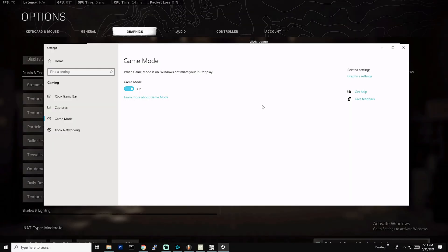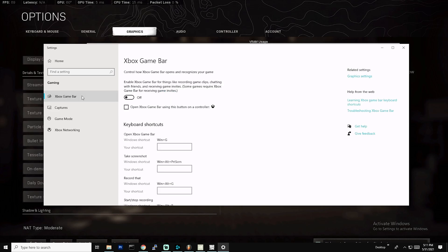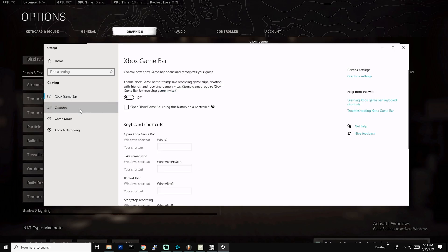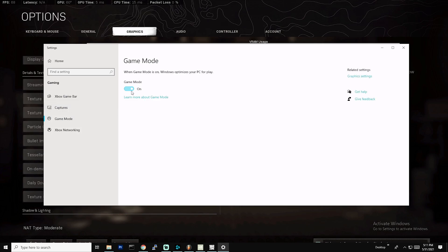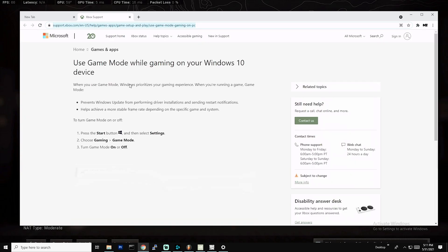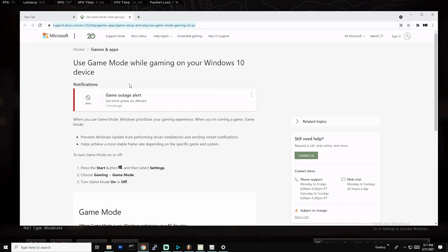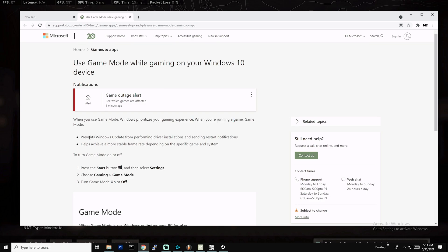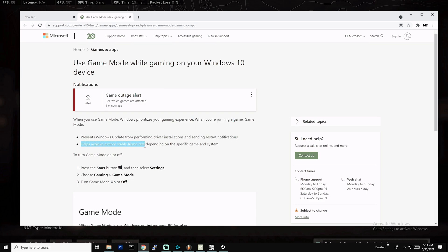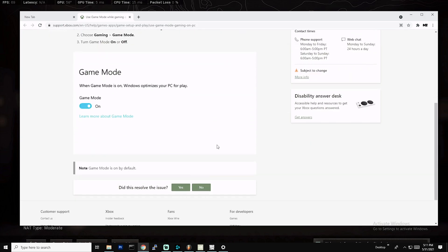The next thing I want to show you guys is a few Windows optimizations you can do. First thing, I would recommend you guys turn on game mode. When it comes to the Xbox game bar, turn off Xbox game bar. You don't want anything to do with that, but game mode I leave it on. When you use game mode, Windows prioritizes your gaming experience. When you're running a game, game mode prevents Windows updates from performing driver installations and helps achieve a more stable frame rate depending on specific gaming system.